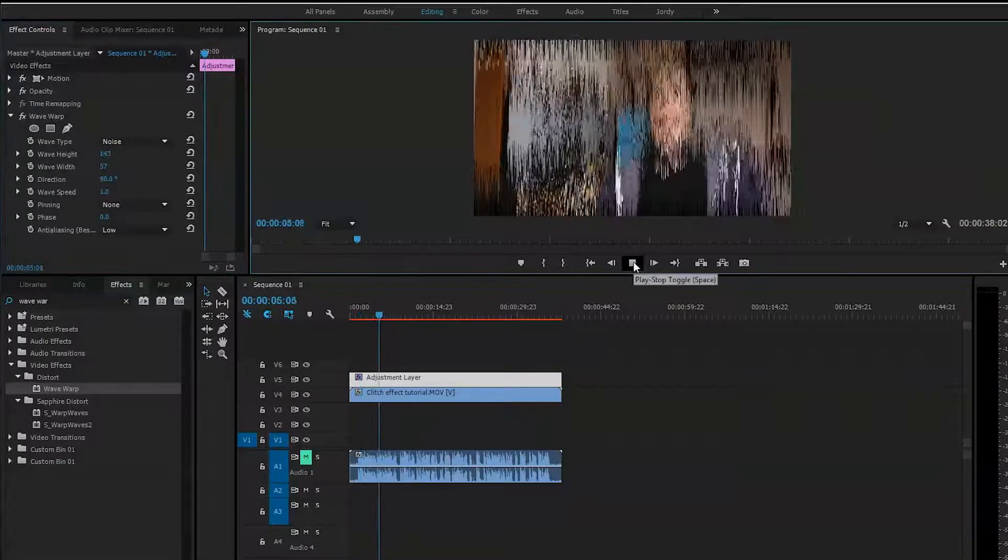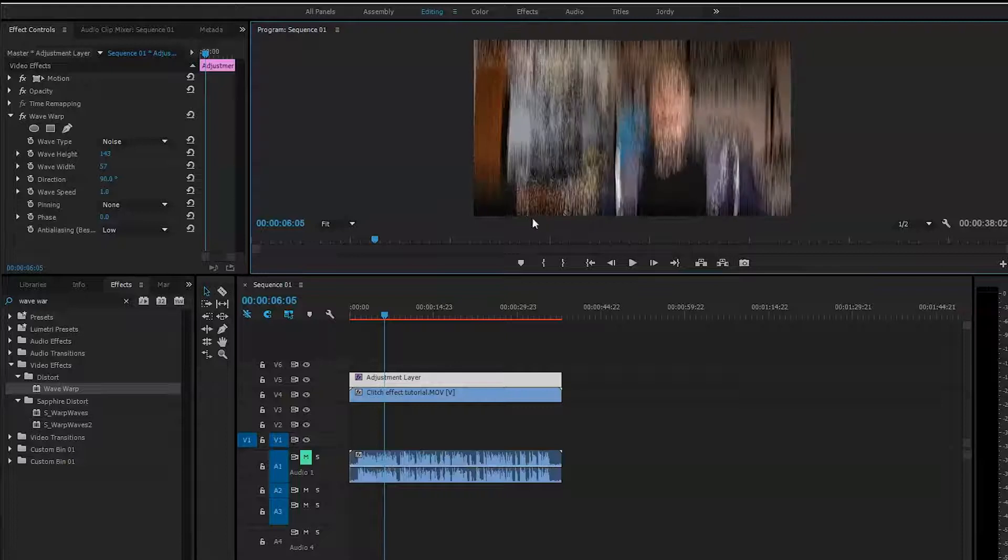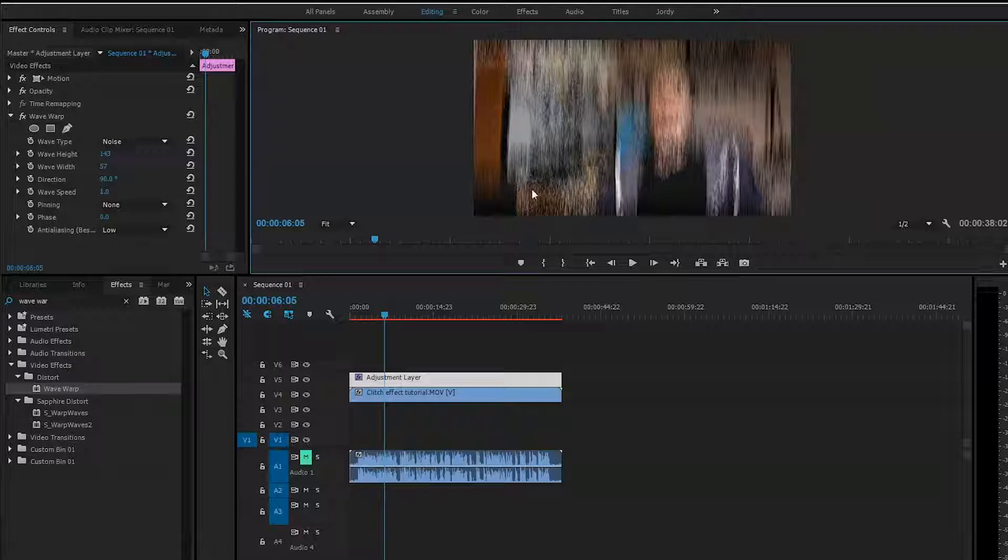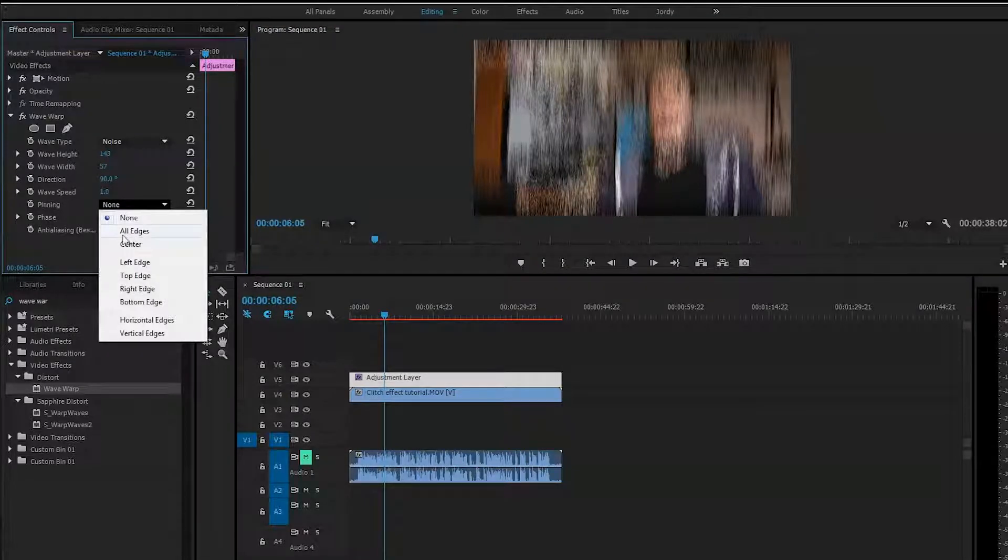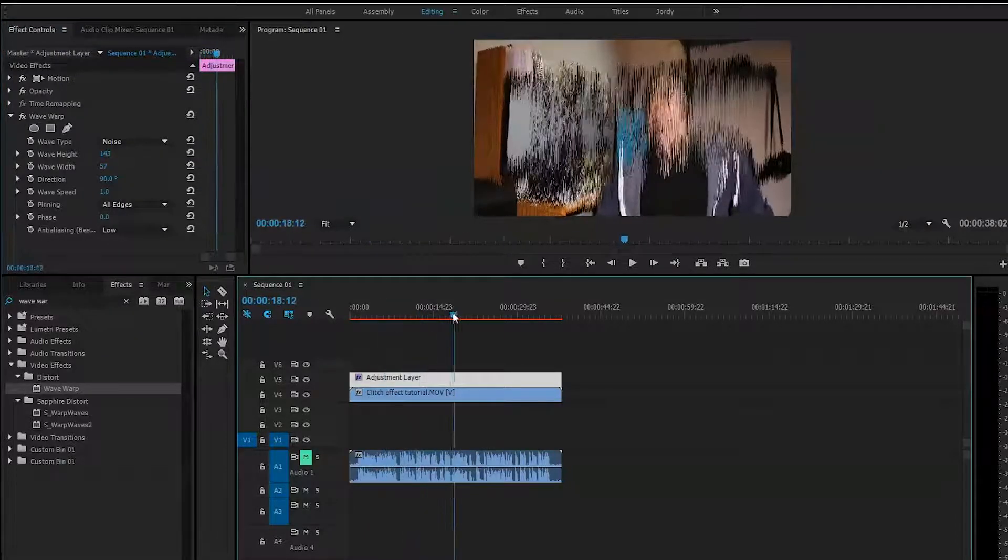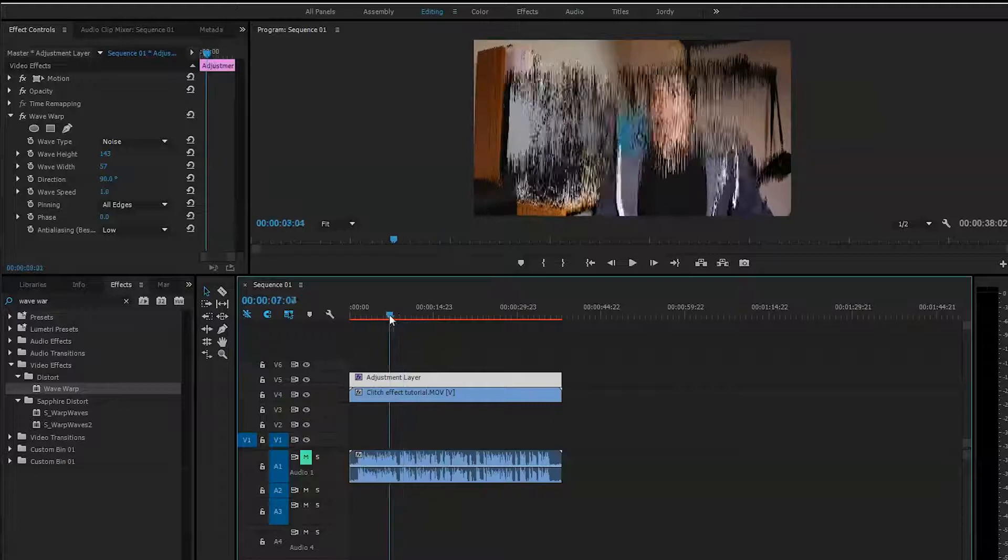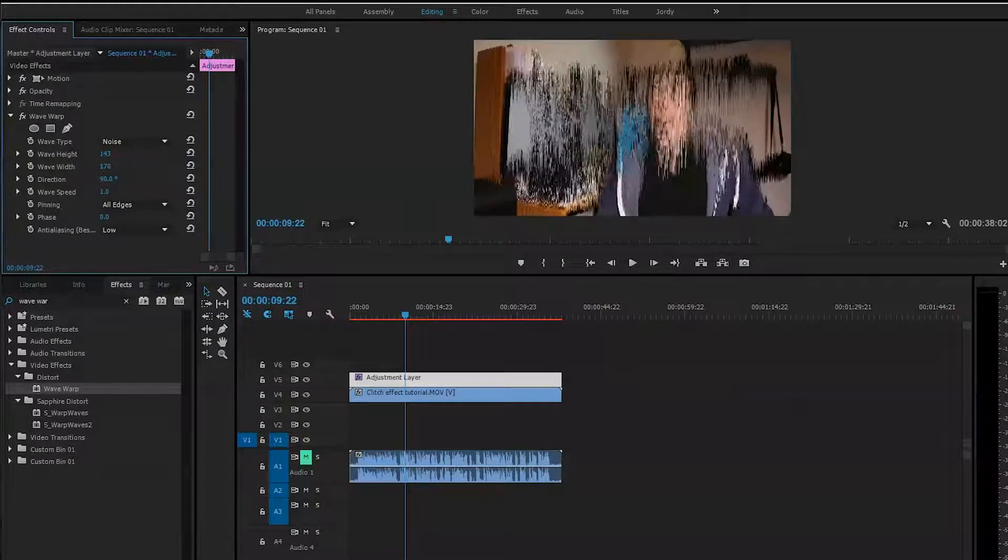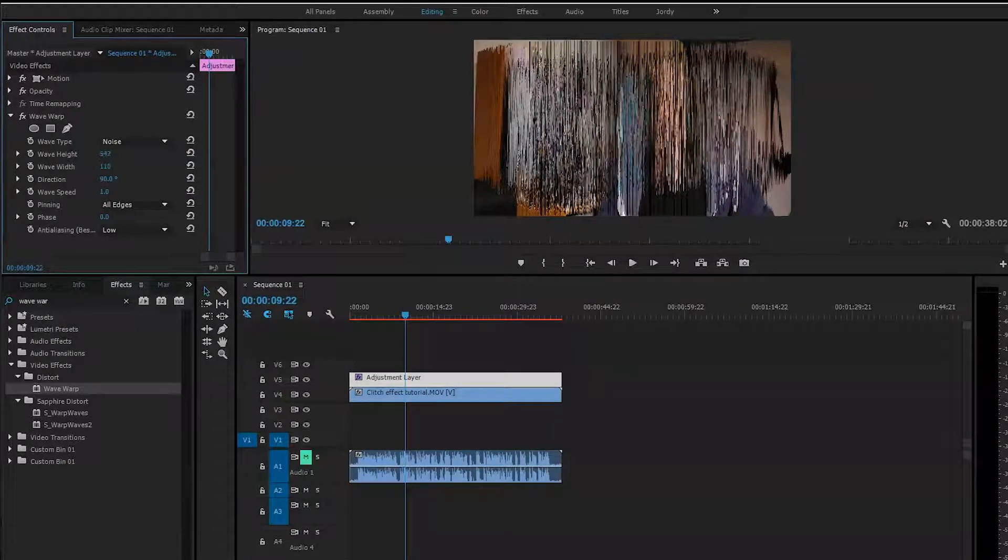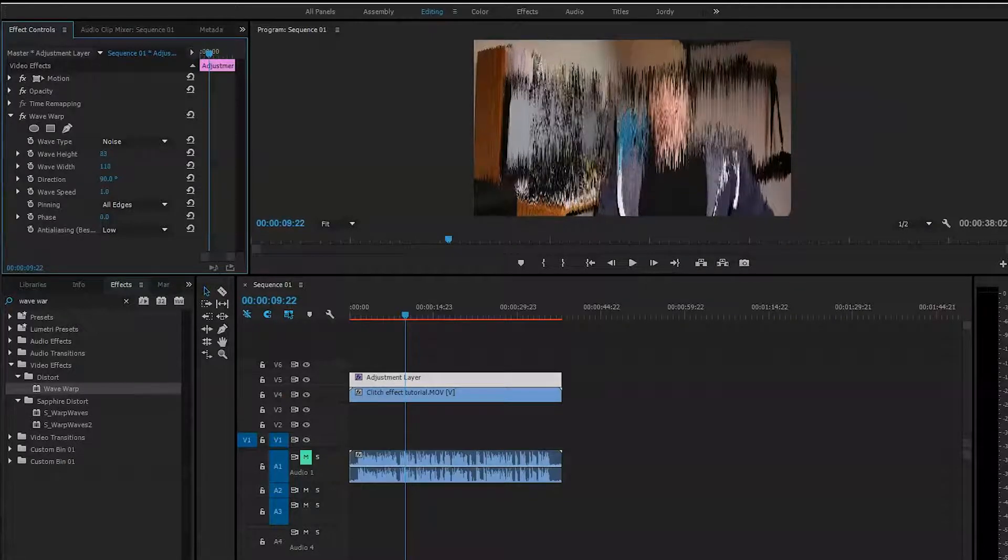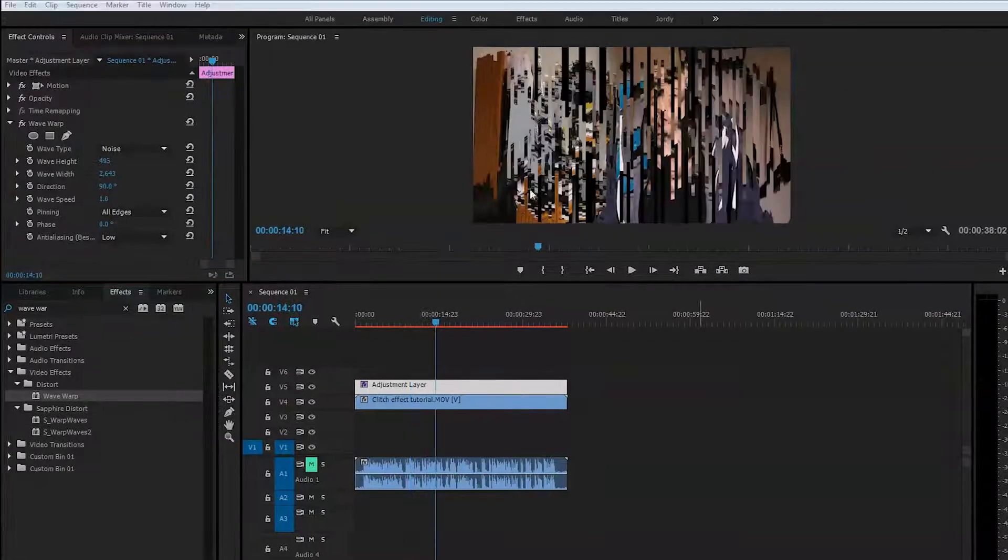As you can see, the edges of the video are also stretching along with the actual footage, so we don't need that. We want to pin them. For that, we'll just click here on pin edges, and it will distort only in the middle of the video. Then we can play with the settings to get the look we want.